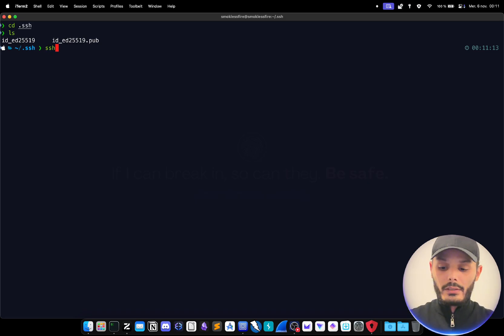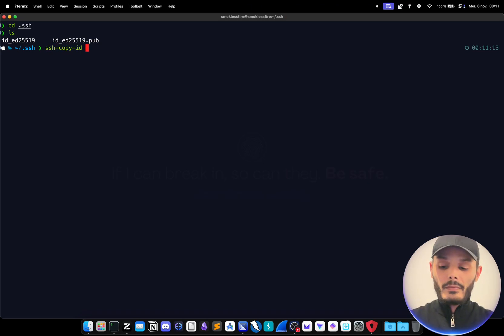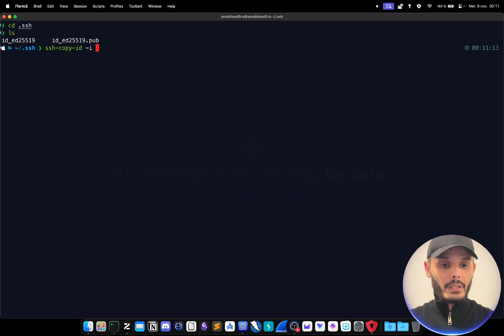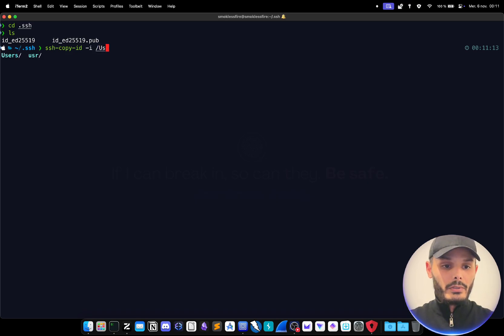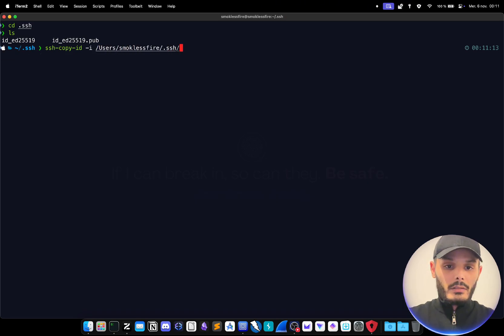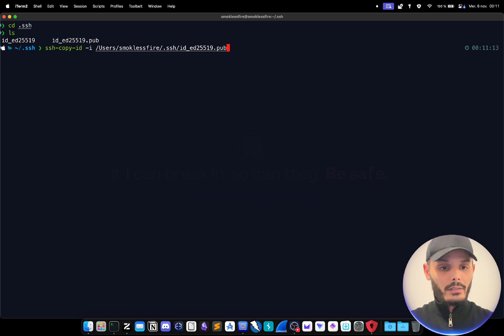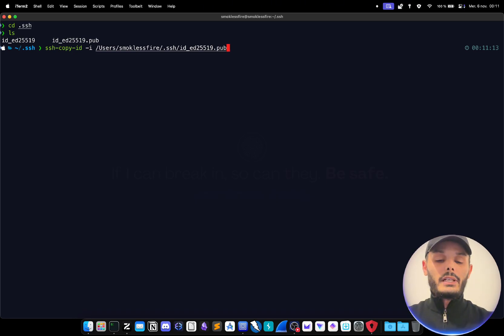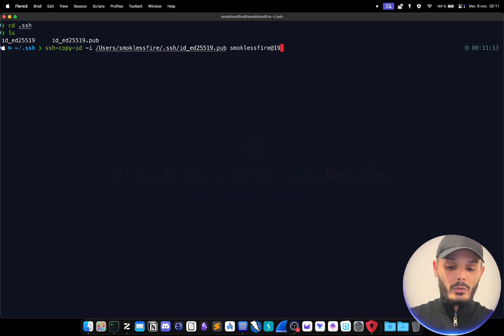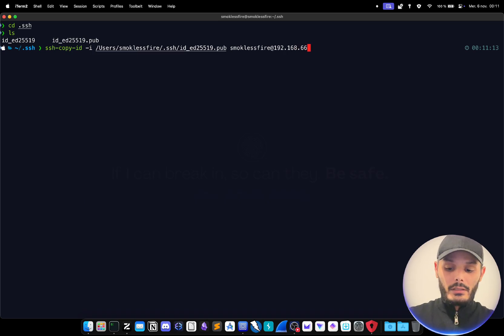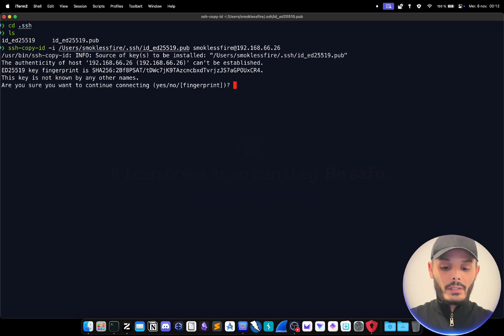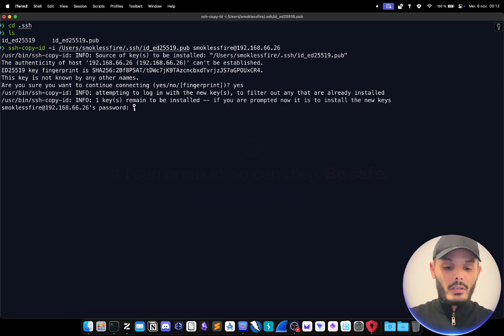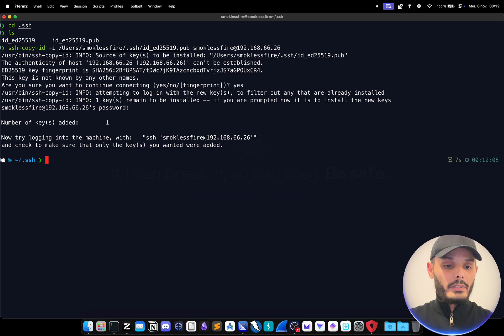And to do so we use ssh-copy-id dash i and here you put the path of your key, so for me would be user. Make sure to copy the public key not the private. The private has to stay in your client and you want to copy it to our server which is in my case 66.26. We accept the fingerprint, we provide the password of the server.